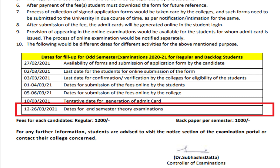The examination will run from 12th to 26th March 2021. Regarding fees: regular students will pay ₹1200 and backlog students will pay ₹1000. For any further notifications, students are advised to check the university portal. This updated information was posted just a few minutes ago on the university portal as on 19th February 2021, confirming 12th to 26th March as the date for the end semester theory examination. Thank you, have a nice day.